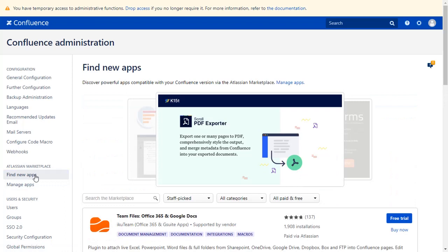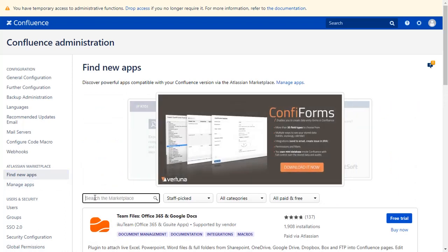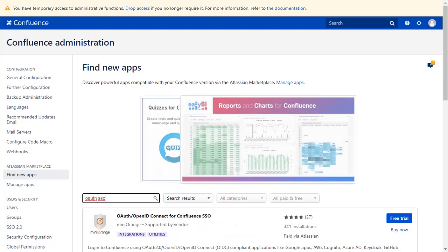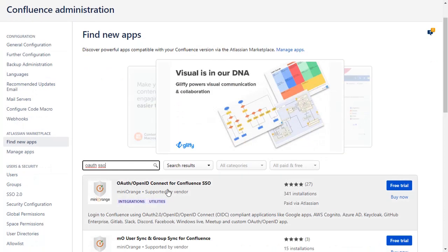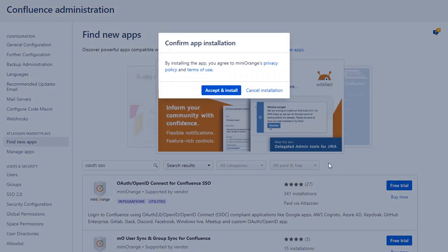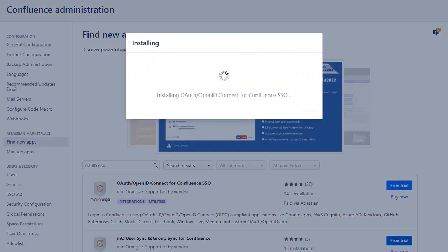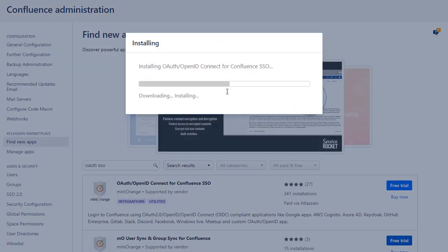You can search here for add-ons in Atlassian Marketplace. Go to the Search tab and type OAuth SSO and press Enter. To download the plugin, click on Free Trial. Click on Accept and Install to agree with Minirange policy and terms of use.